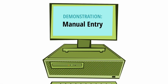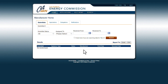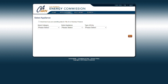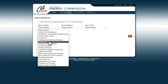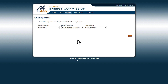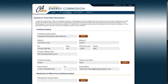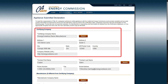Now let's walk through how to do a manual entry. Hover over the Applications tab on the blue ribbon at the top of the page and click Submit Application Data. If you are submitting data for Title 24 as well as Title 20, indicate that by clicking the box. Enter the appliance category and appliance type for the appliance you wish to change and select Manual under Type of Entry. Click Next to continue to the Appliance Submittal Declaration page. Next, complete the Appliance Submittal Declaration. The certifying company information will be auto-filled with the information from the account you chose to log in with.